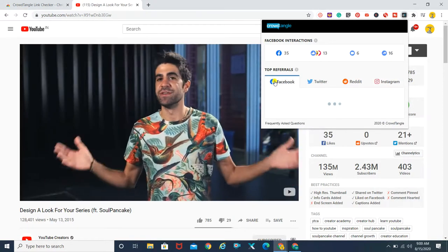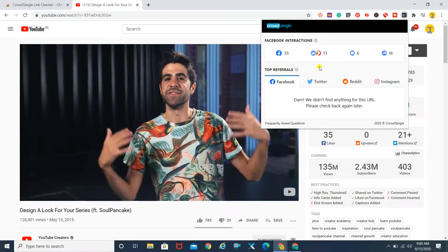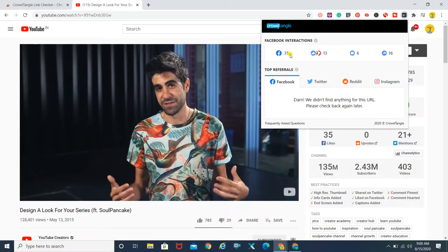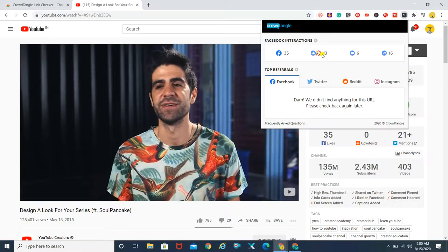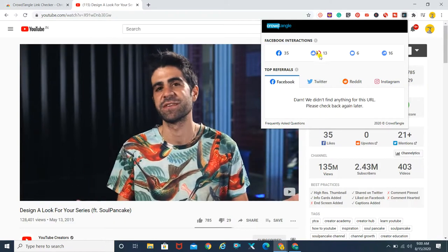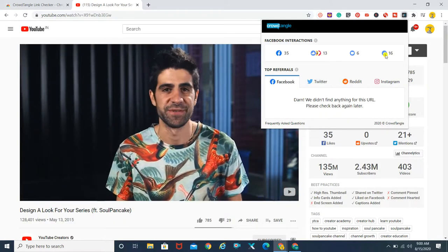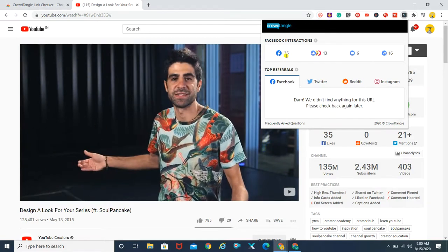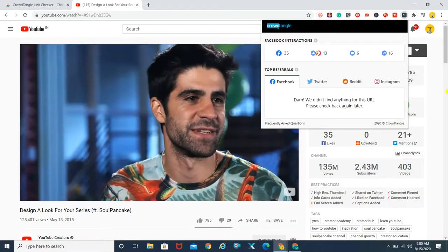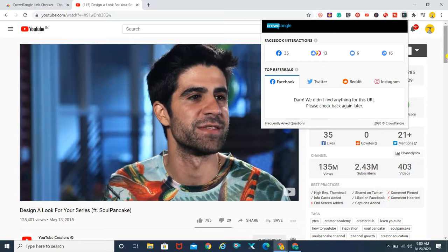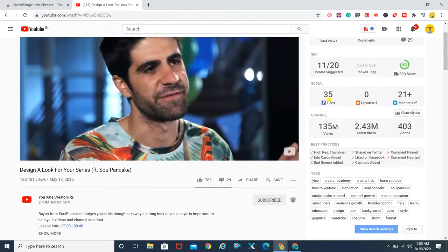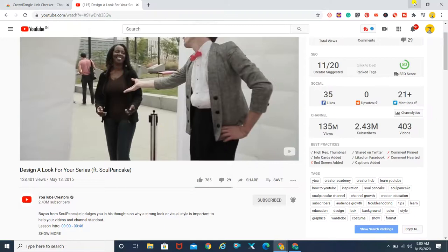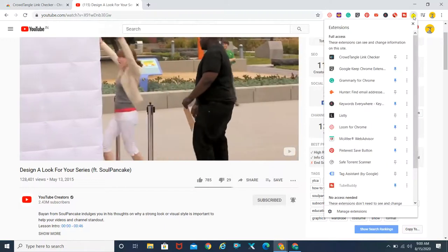This is what it shows: 35 is the number of likes this particular link has got, with 6 comments and 16 shares on Facebook. Just to cross-check this data, we have the TubeBuddy data over here, which also shows the similar thing — it has 35 likes on Facebook.